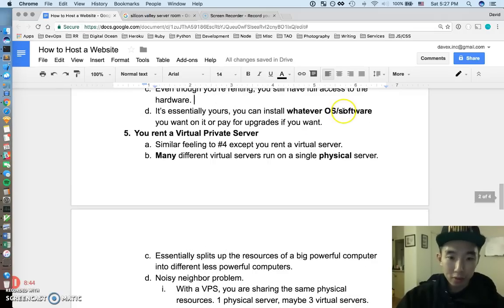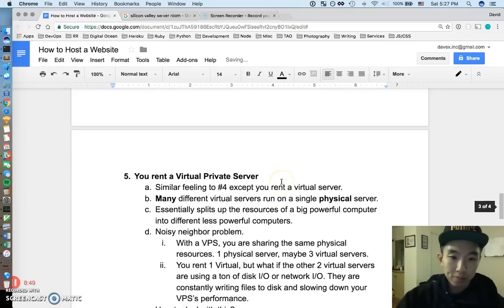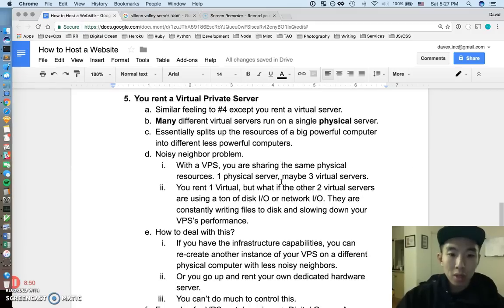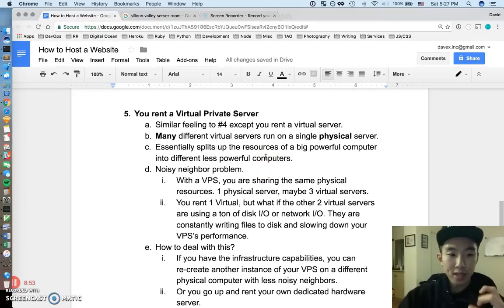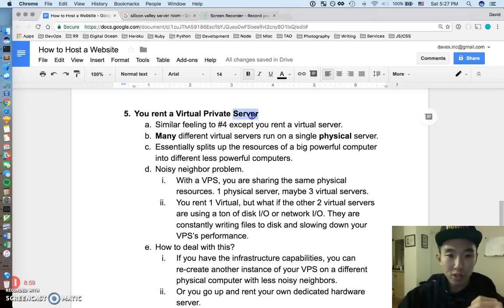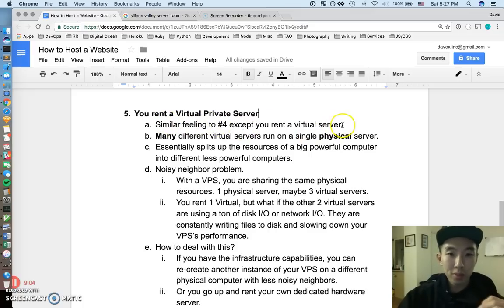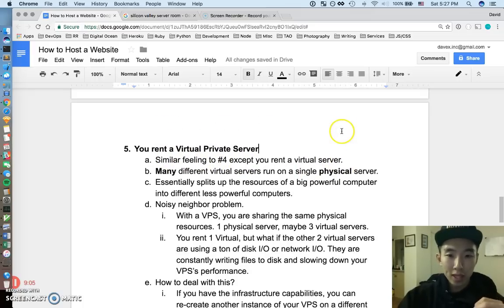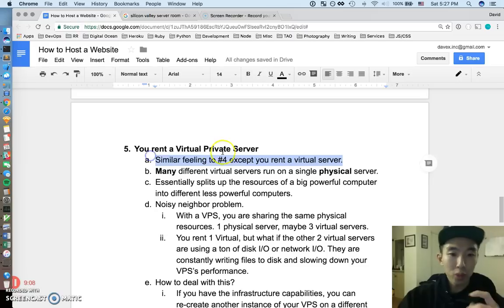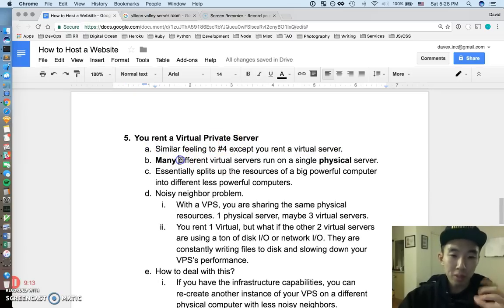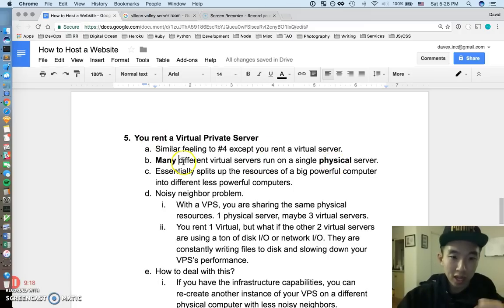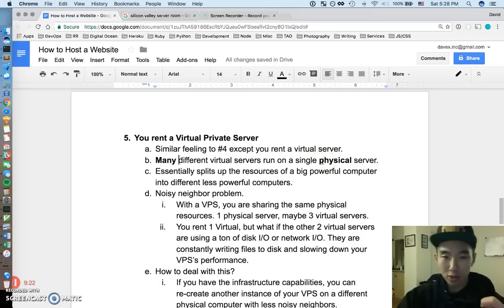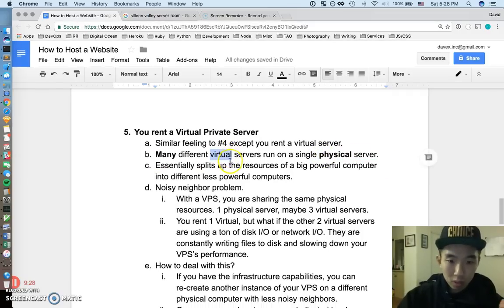Number five, this is kind of, let me make this a new page. So number five is where most people these days sit and we're going to spend a little more time here. But number five is renting out a virtual private server. And this is what most people do. So it's a very similar feeling to number four except you're renting out a virtual server. Alright? So what exactly is a virtual server? But it's a pretty simple idea if you just break it down. It's pretty much a virtualization of a computer on a physical computer. So you can have many different virtual servers on the same physical server. And you don't really care about the physical server, you just interact with a virtual computer.